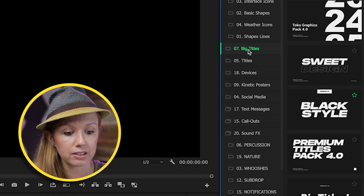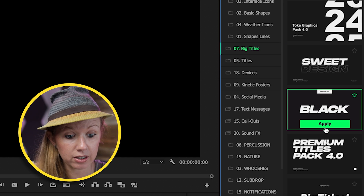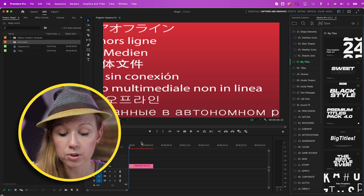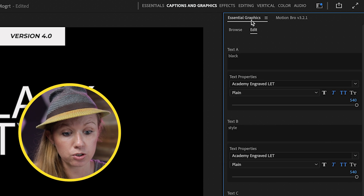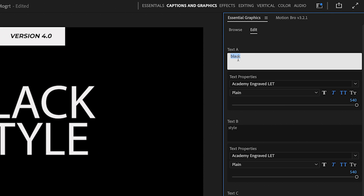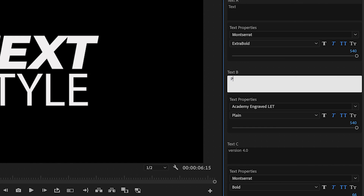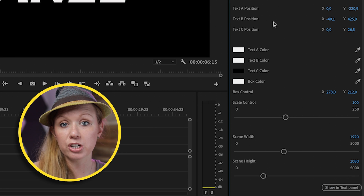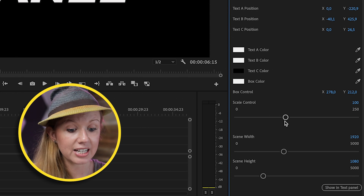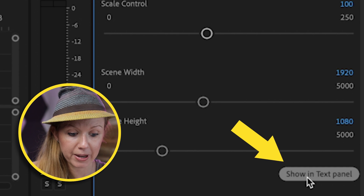From the big titles, let's say I want to add one of these titles to my timeline. I can just click Apply and it will import into my timeline. If I want to edit it, I can go up to Essential Graphics and type out some text. I want to change this to Montserrat Extra Bold — Text Panel — and instead of Version 4.0, I'll change this to Part One. As you scroll down, you can adjust the position, the colors and the scale. And now there's another button down here called Show in Text Panel.